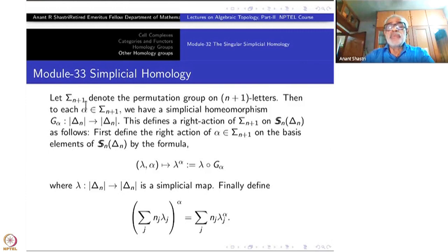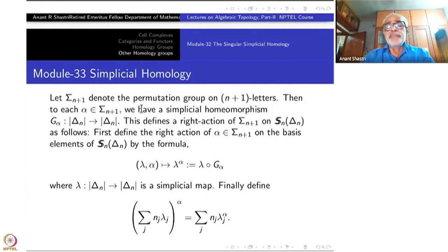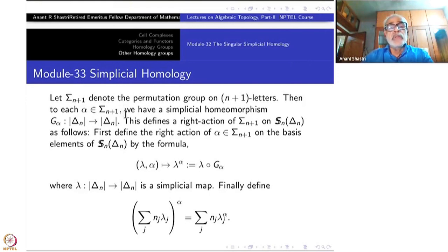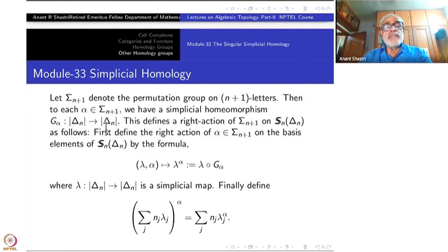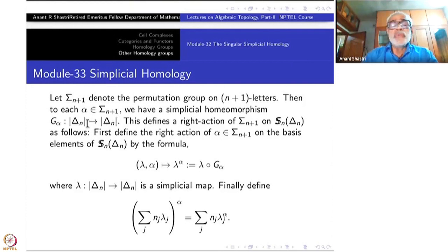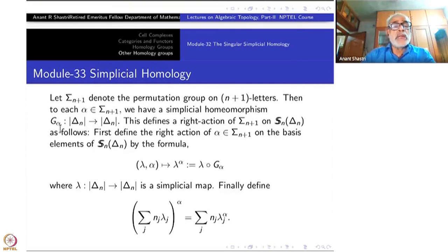Let σ_{n+1} denote the permutation group on n+1 letters. To each α inside σ_{n+1} — that means a permutation of n+1 letters — we get a simplicial homeomorphism from Δ^n to Δ^n, because any set-theoretic map from vertex set to vertex set is a simplicial map in Δ^n. In particular, a permutation of vertices can be extended linearly to Δ^n, which will be automatically a homeomorphism. We denote this by g_α.